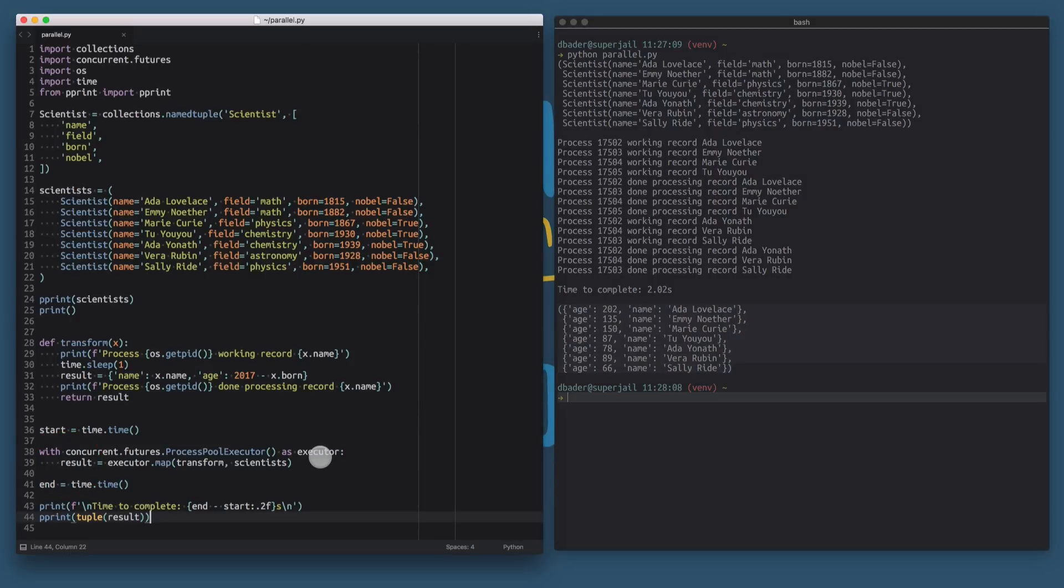You may be wondering, okay, why should I use this thing here over multiprocessing or over a multiprocessing pool?